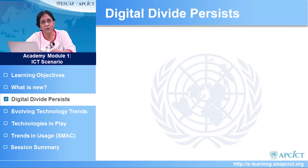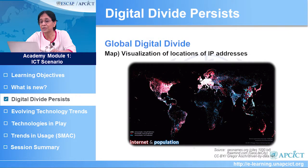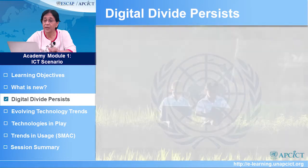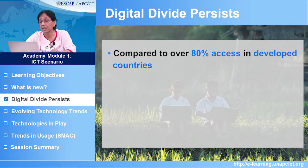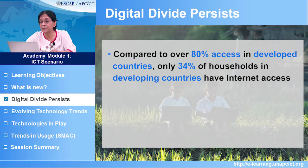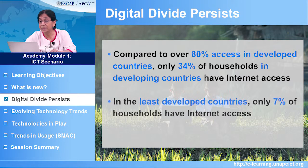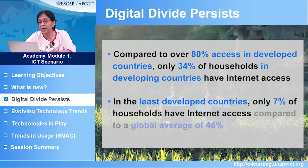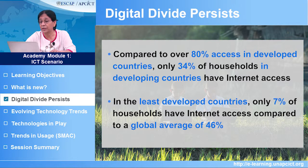These figures are important because they represent the digital divide which still persists. The digital divide is basically the gap between those who have access to digital technologies and those who do not. Compared to 80% or more of access in developed countries, only 34% of households in developing countries have internet access. In the least developed countries, many of which are in Asia-Pacific, only 7% of households have internet access compared to a global average of 46% — a near gap of 40%.